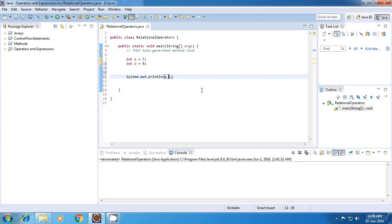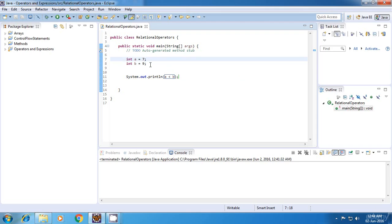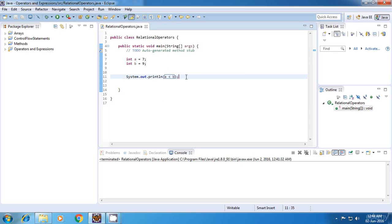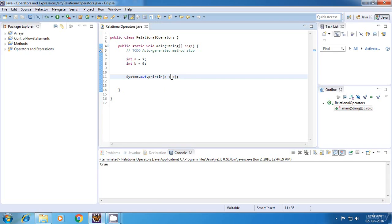Now when I say a less than b, so this is our first relational operator and what it will do is, it will just compare a and b and see if the value of a is less than b. Now in this case, a is 7 and b is 9, so a is less than b. So the value of this expression should be evaluated to true. Let's run this and yes, the answer which we get is true.